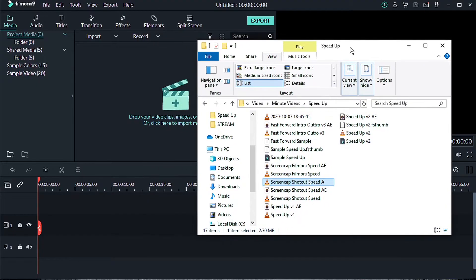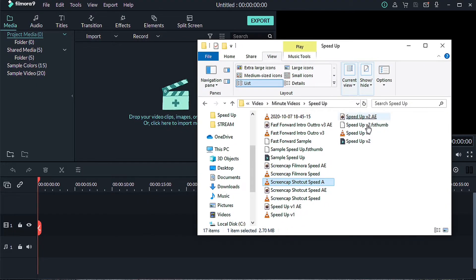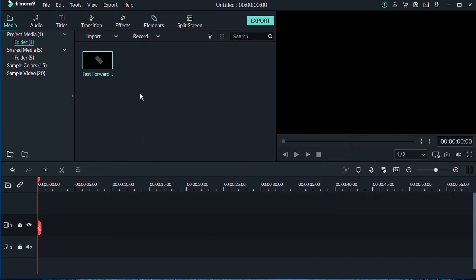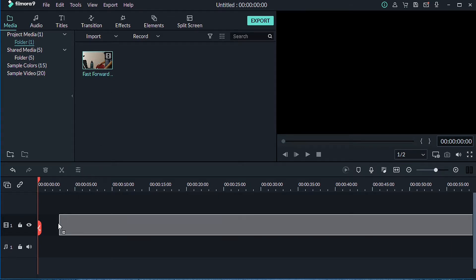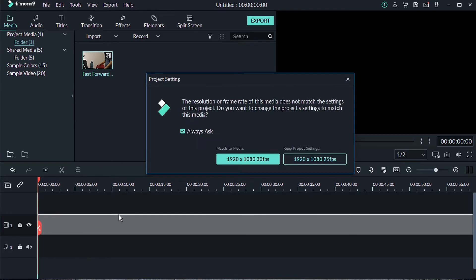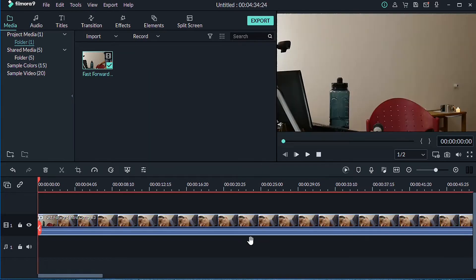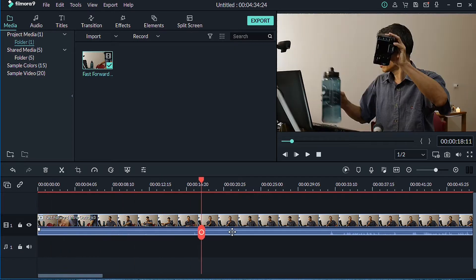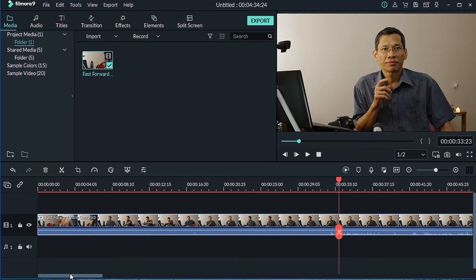Once you have your footage, what you need to do is grab the footage and import it into Filmora, then bring it into your timeline. From there you can go to the sections that you want.